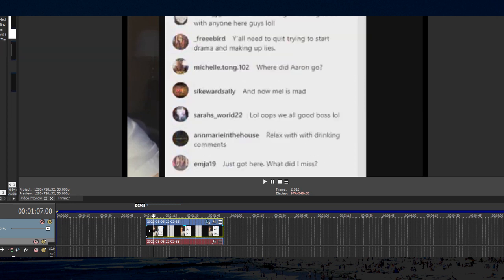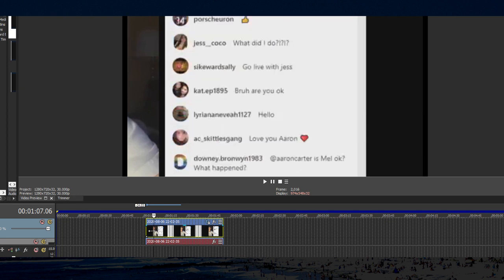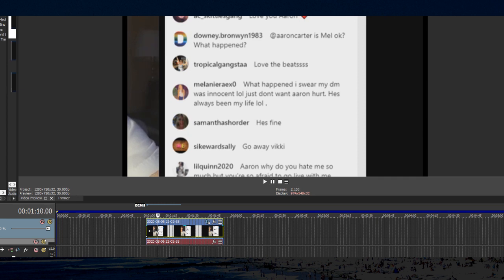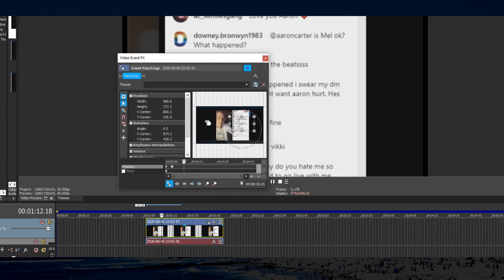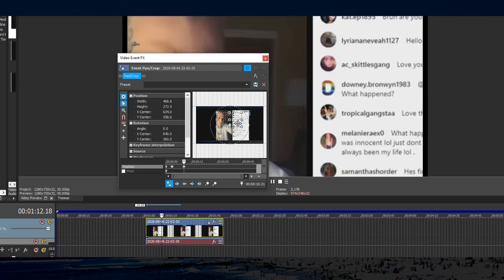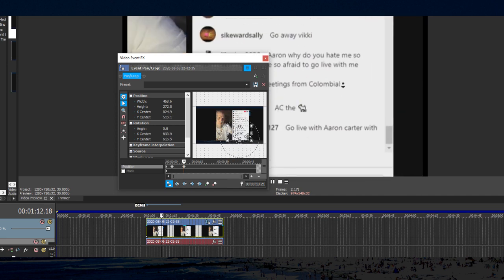The Cardiverse never ends. Hi Jess. We don't know what happened yet. Someone said, and now Mel is mad. Jess Coco says, what did I do? I think that's like the end of the, because I scroll my chat sometimes.